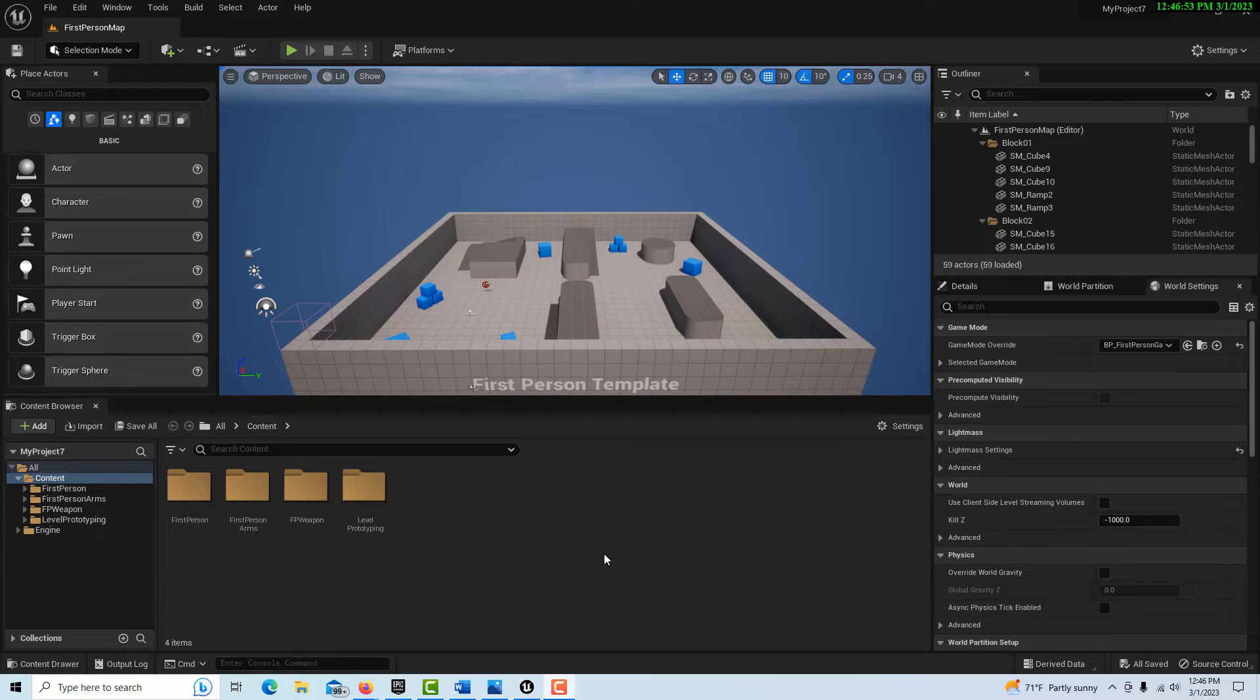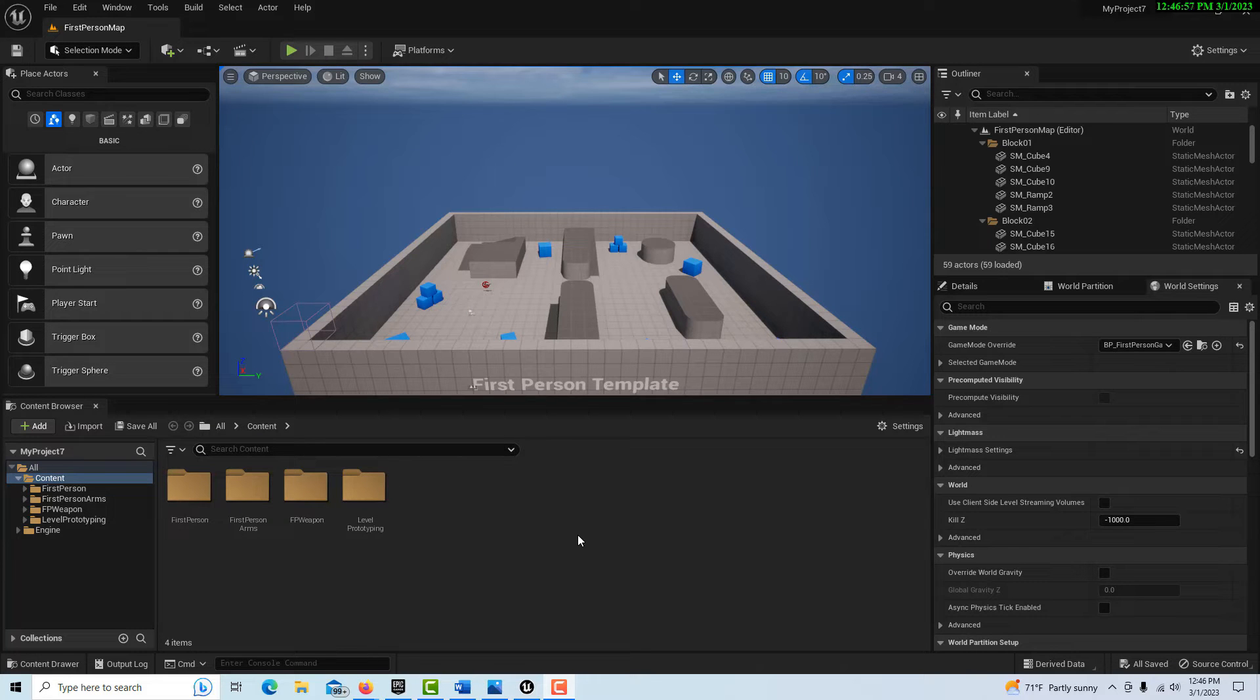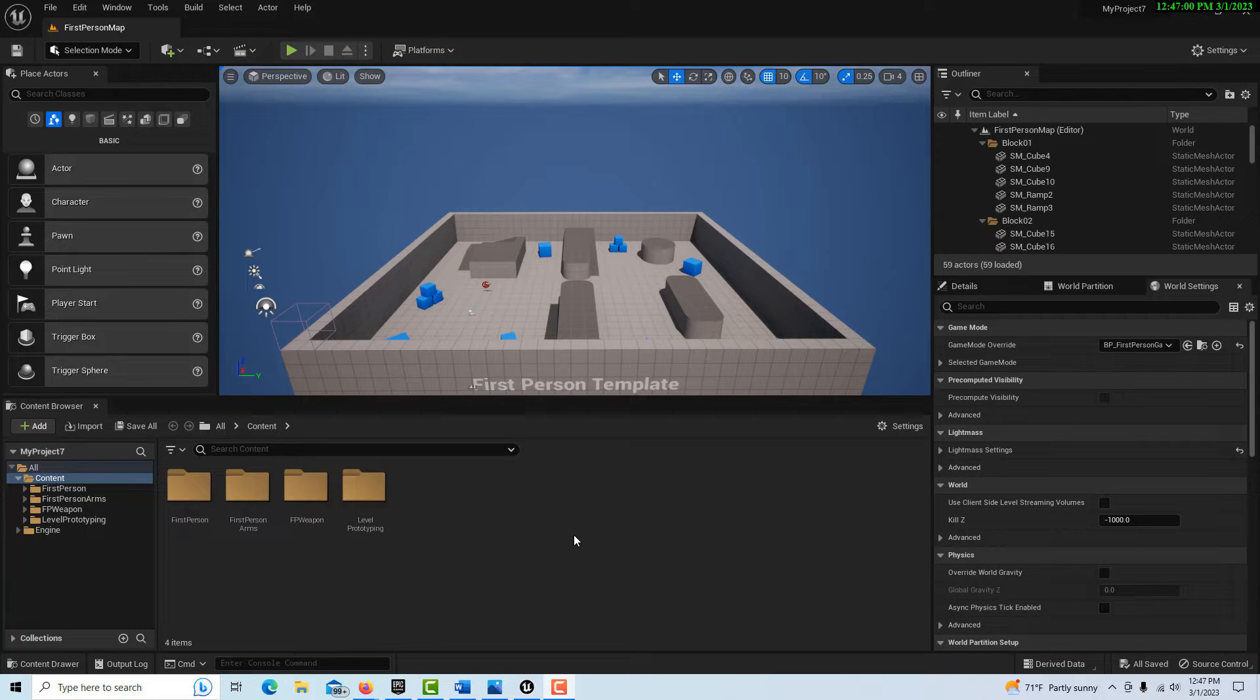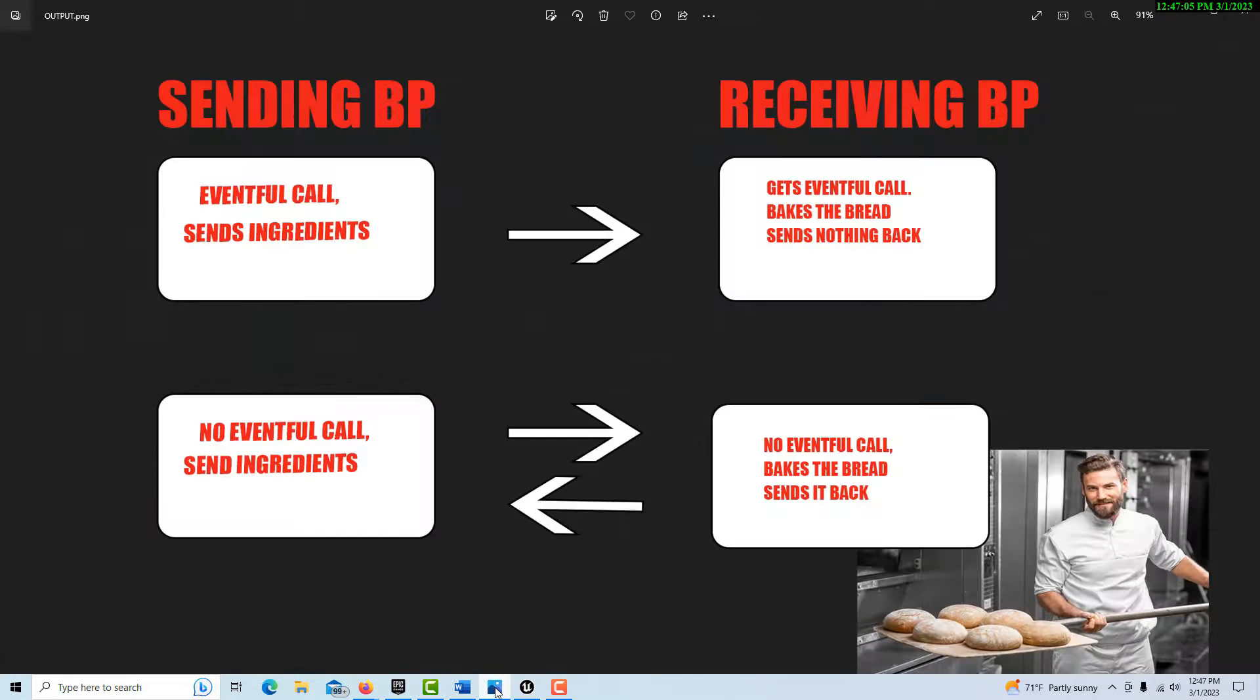Hey, how's it going? Today we're going to talk about the output function on the Blueprint interface. To get started with this, I'd like to just give you an analogy based on my understanding of it.